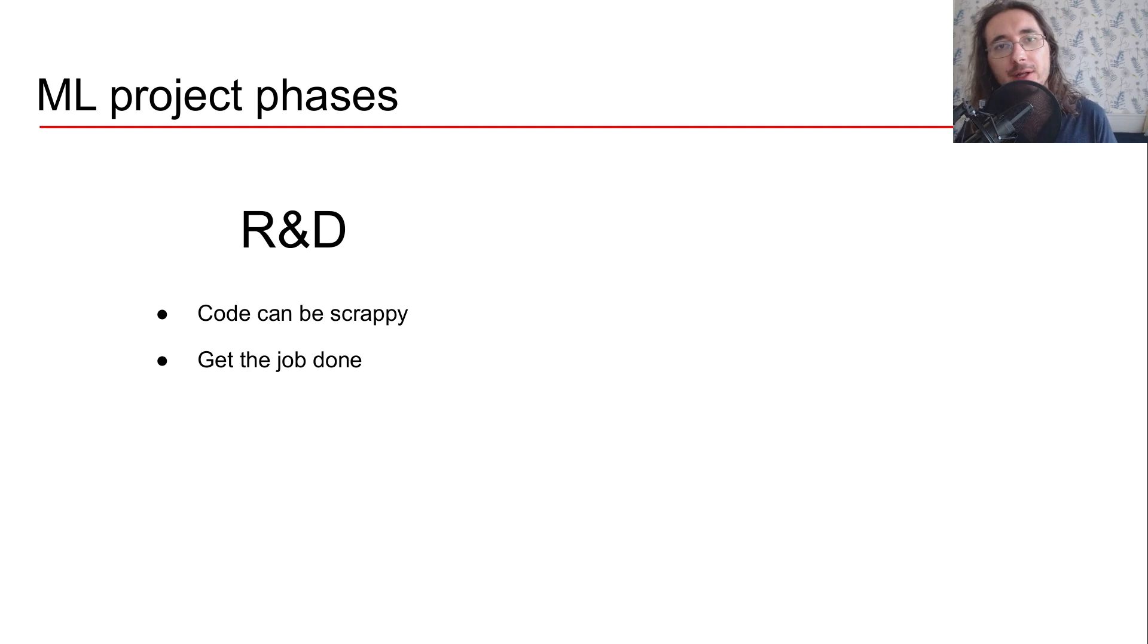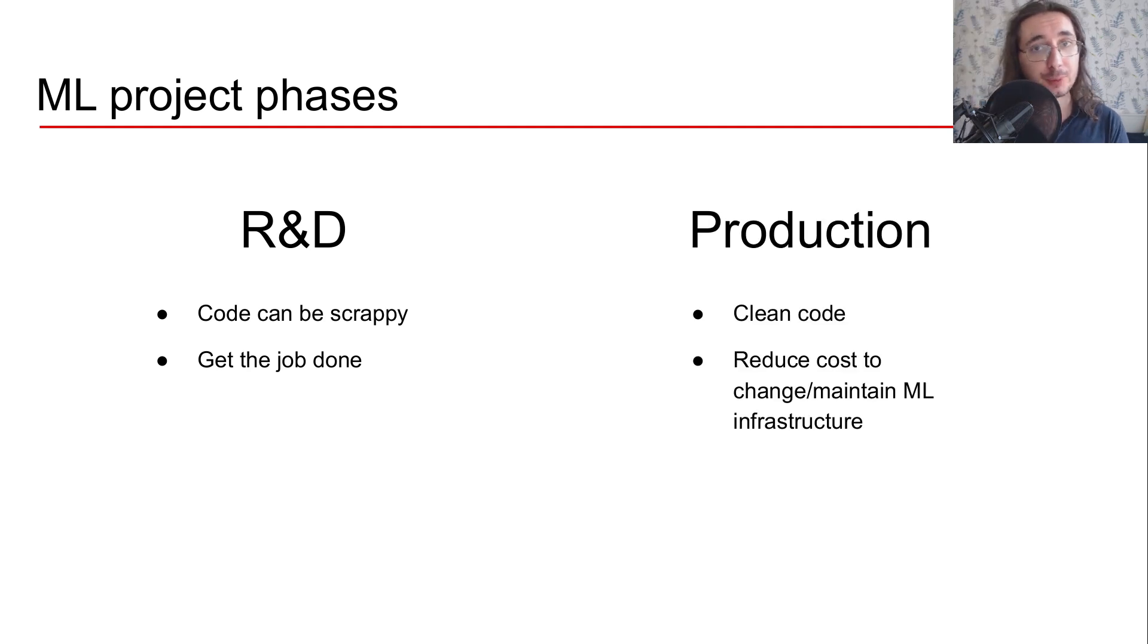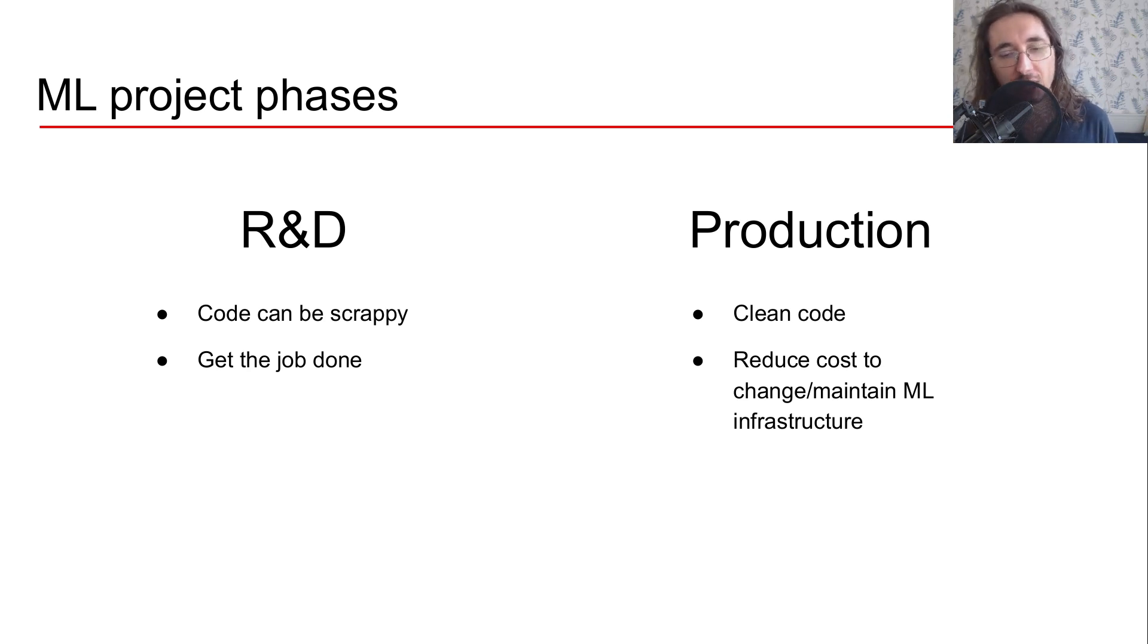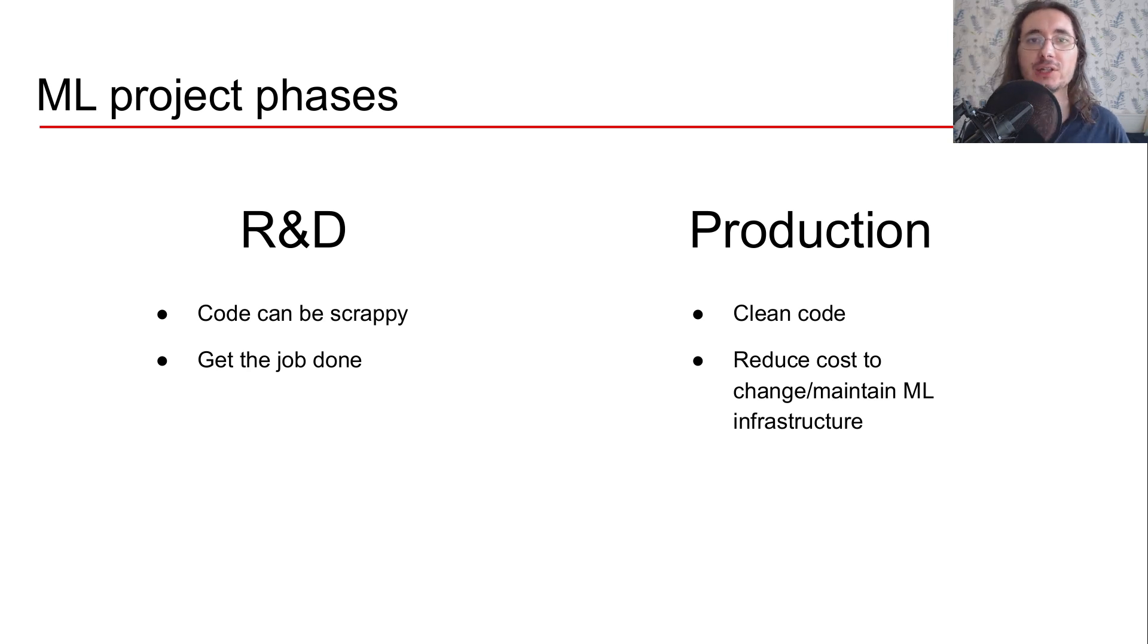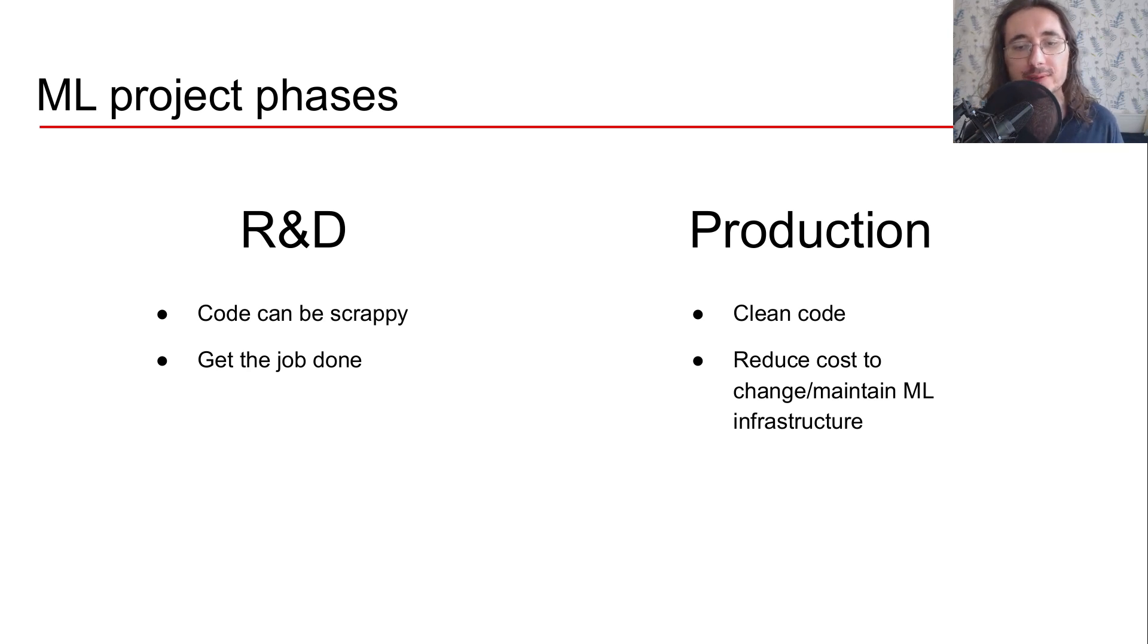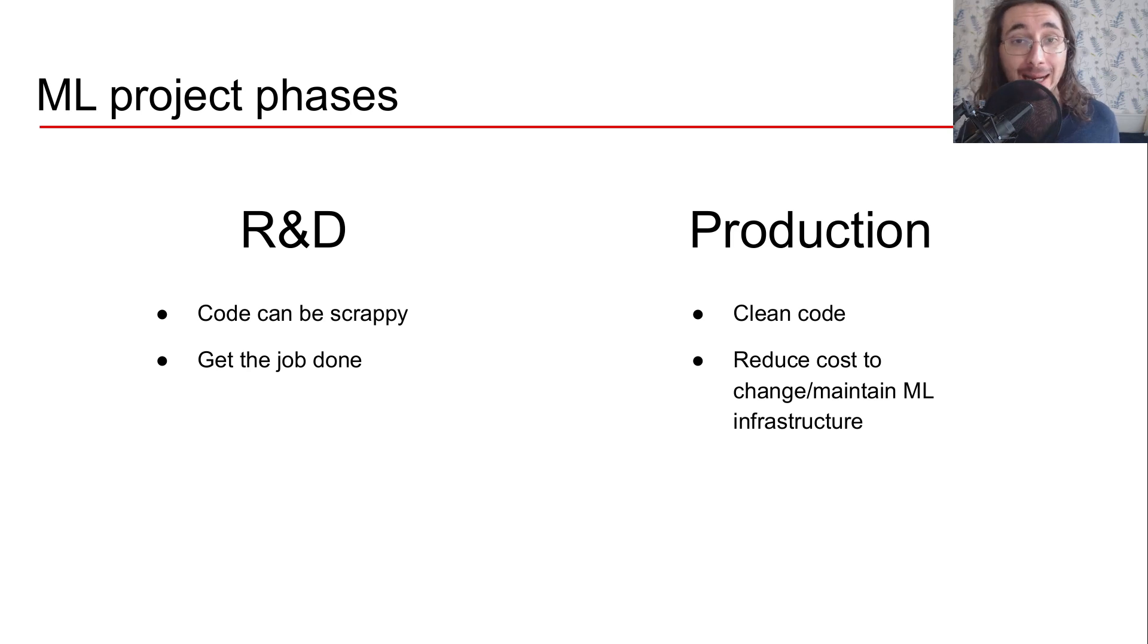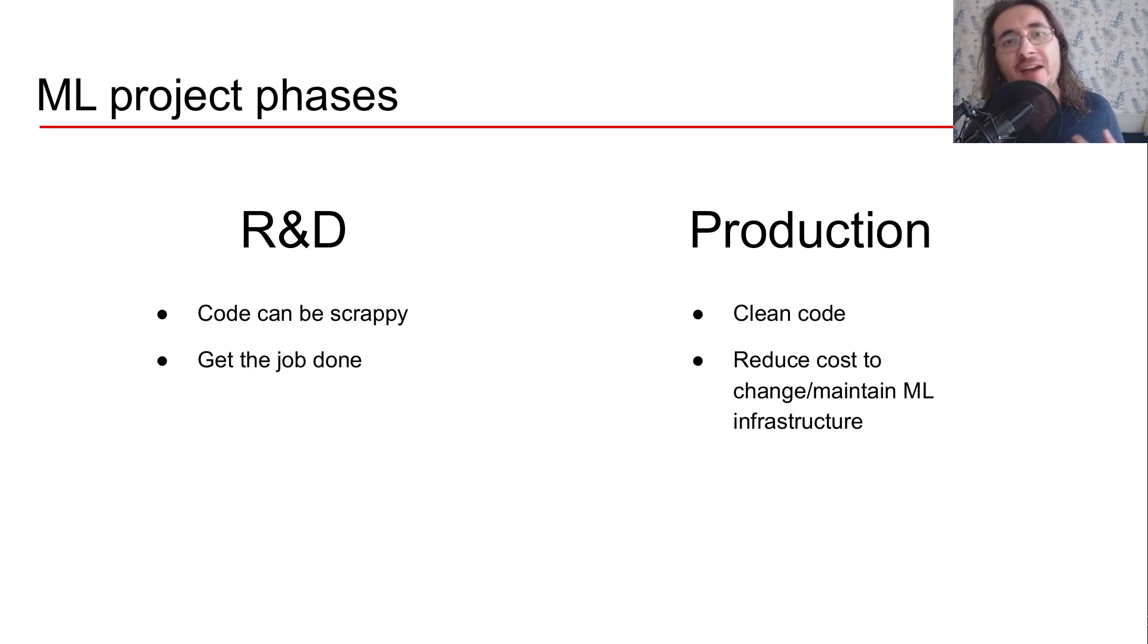And in production you can't just use scrappy Jupyter notebooks or scrappy scripts. Rather, you have to write clean code, object oriented programming driven code. And this is done in order to reduce cost to change and maintain your machine learning pipeline.